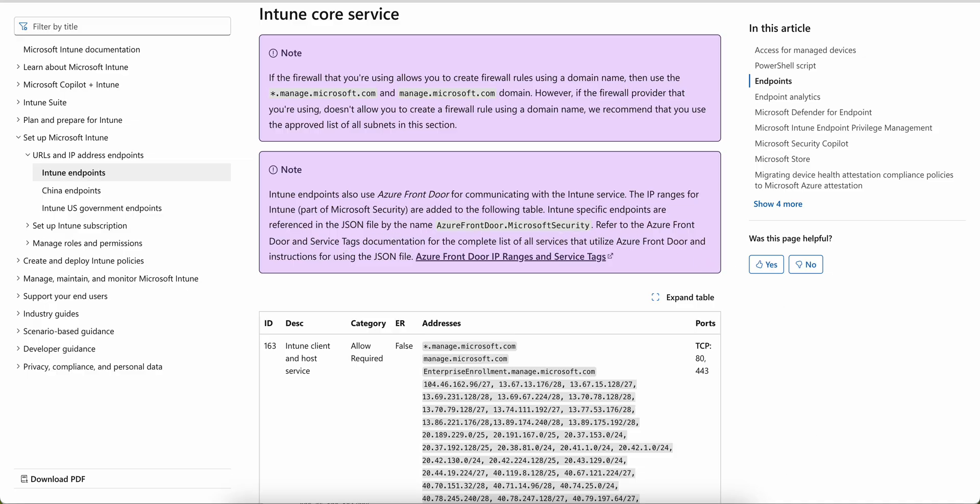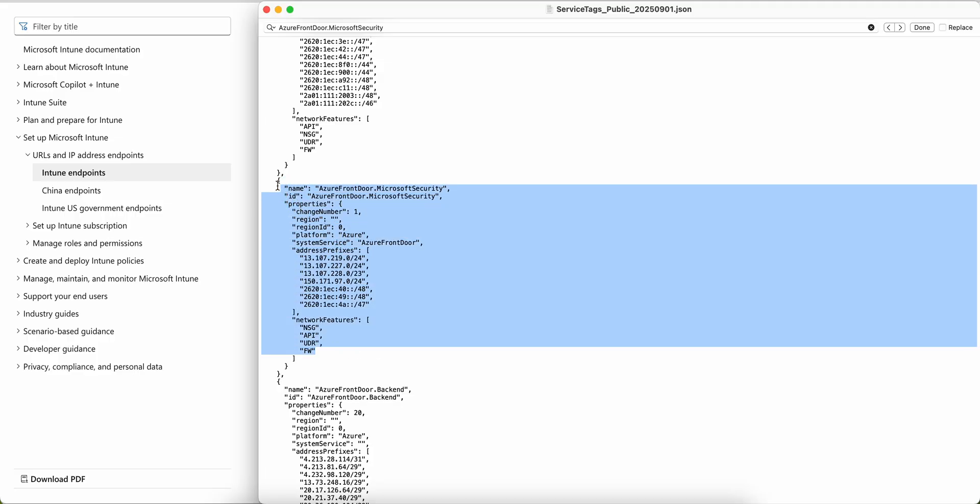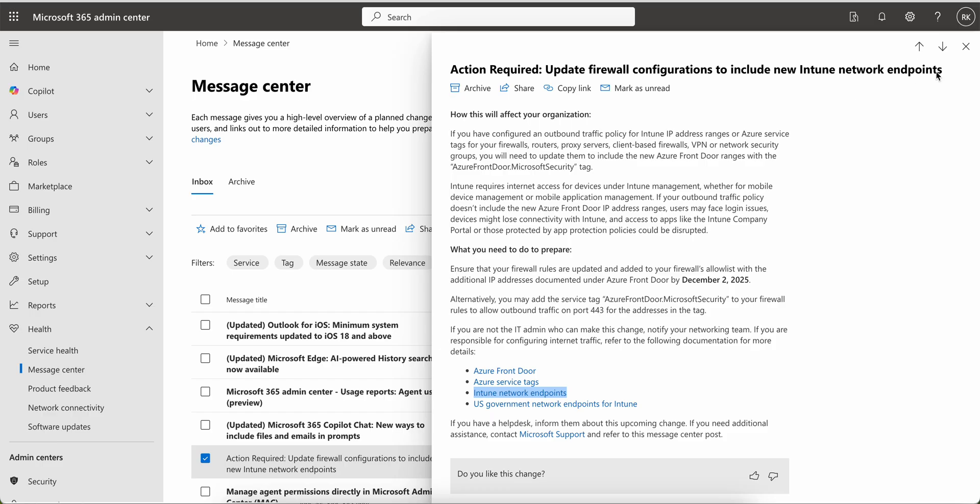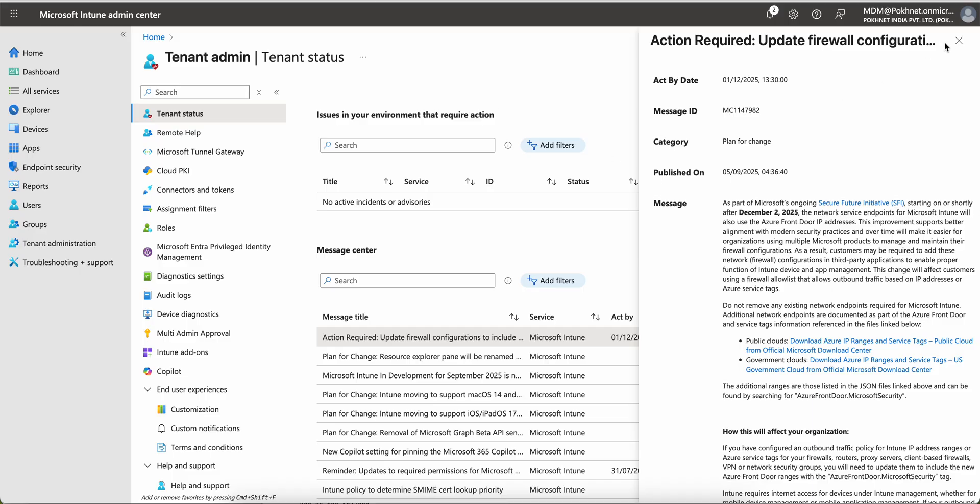Make sure this IP range is updated in your network firewall to continue services without disrupting to the end users. I hope you learned something new and make sure you update your firewall configurations before December 2nd, 2025. Till then, thank you, have a good day. Bye bye.